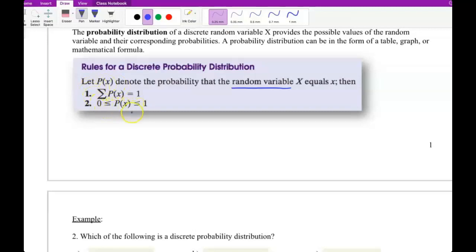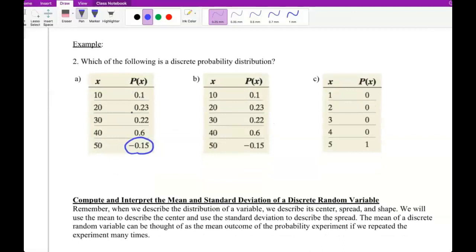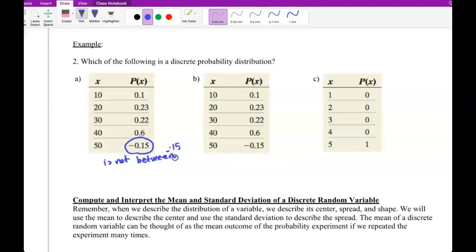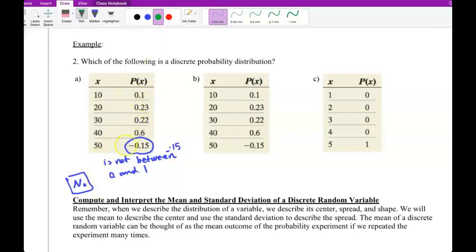Based on the second rule, each probability must be between 0 and 1. But here we have a negative number — negative 0.15 — which is less than 0, so it is not between 0 and 1. Therefore the answer for Part A is no, because probability of X must be between 0 and 1.